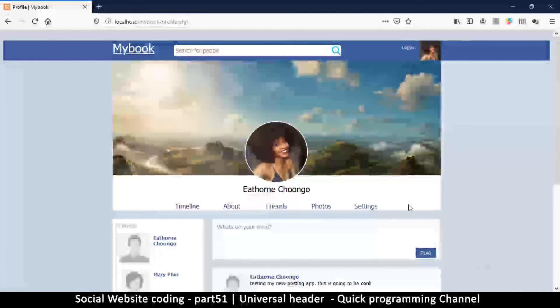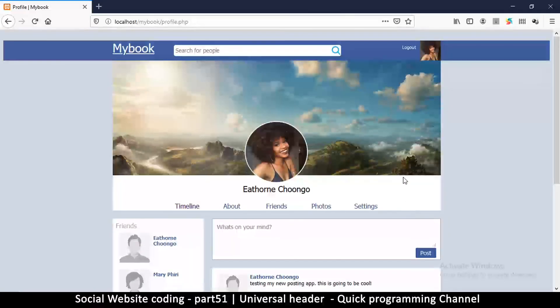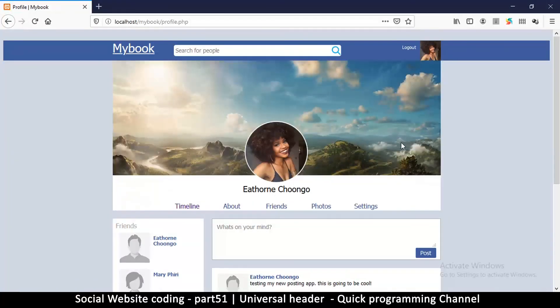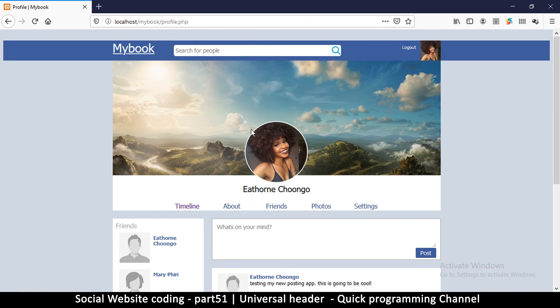Alright, so so far so good. Let's go in the next video where we take a look at the most exciting part, and that is changing the profile image of our user.